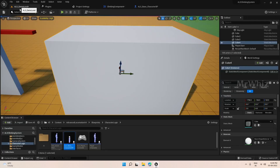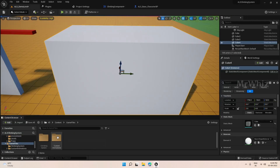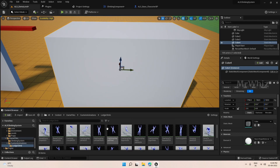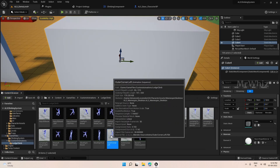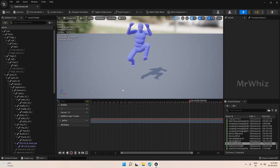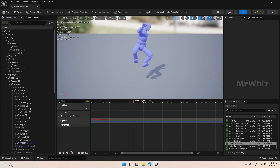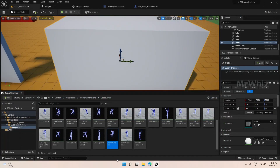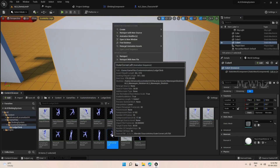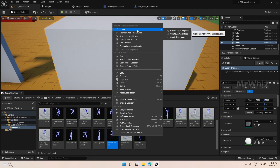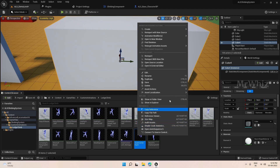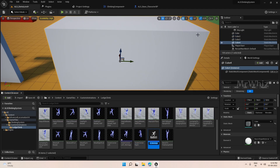We haven't created the montages yet, so go to the animations folder. Here we have outer corner left and both animations are available. Right-click each and create an anim montage.